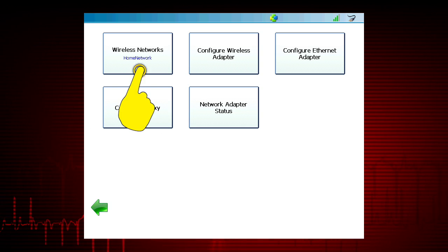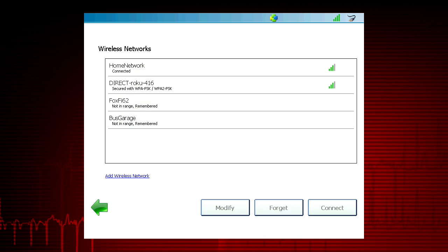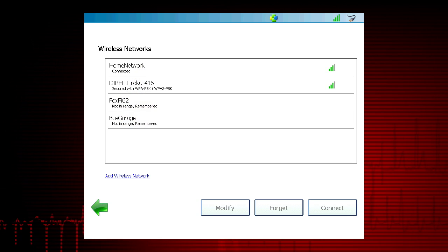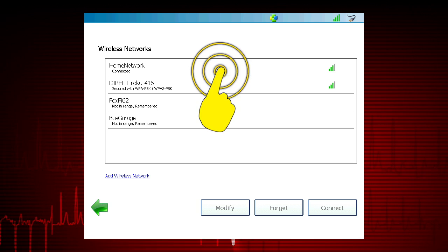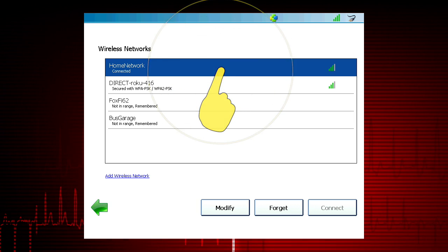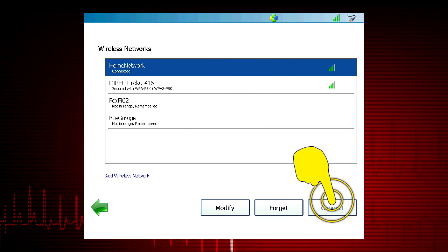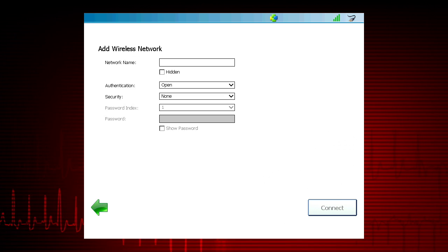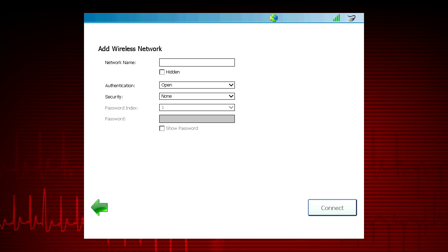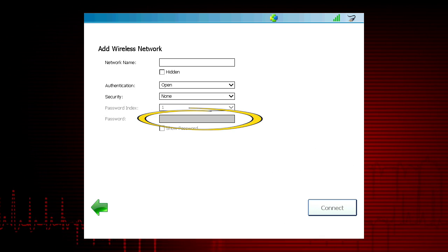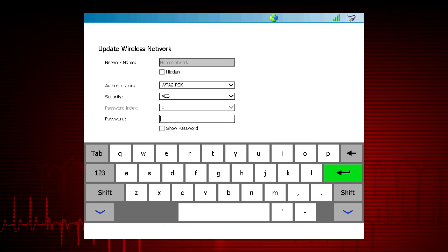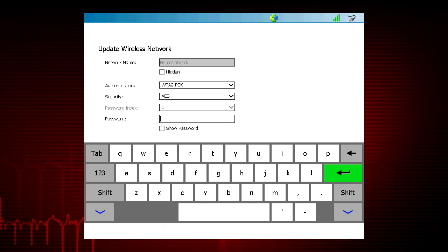Select Wireless Networks if you are using a wireless network. Select your network from the choices on the screen, then select Connect in the lower right-hand corner of the screen. Tap in the password line and the keyboard will appear to enter the Wi-Fi password.